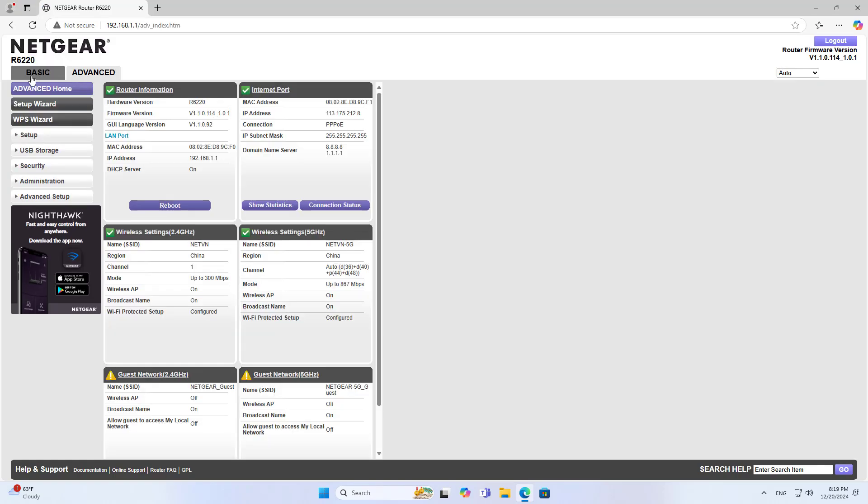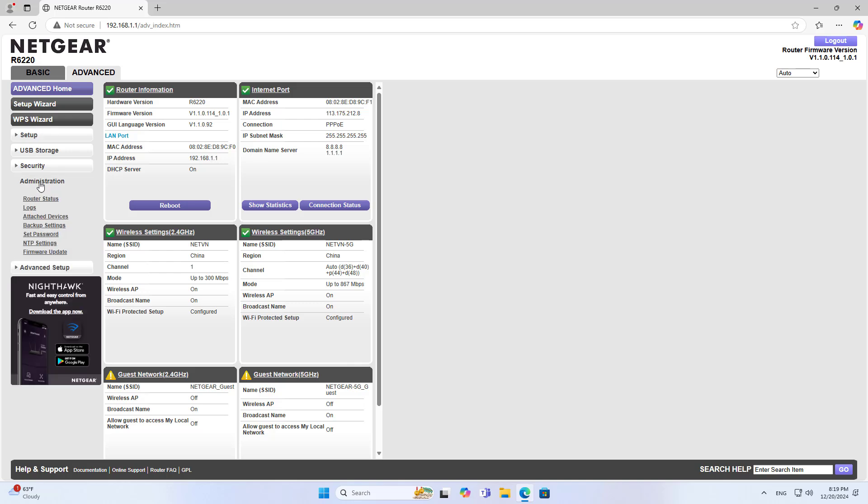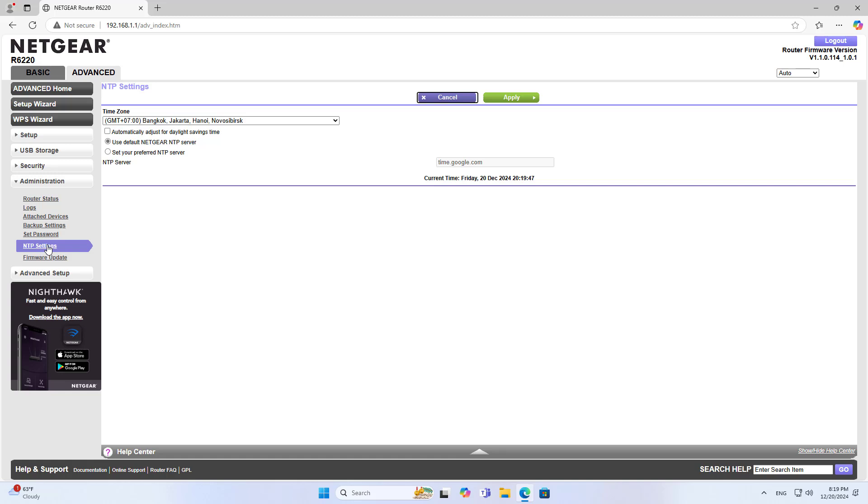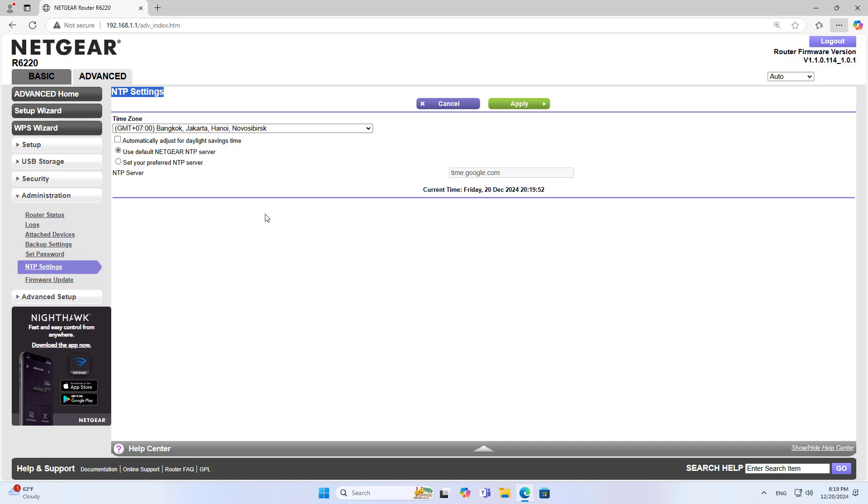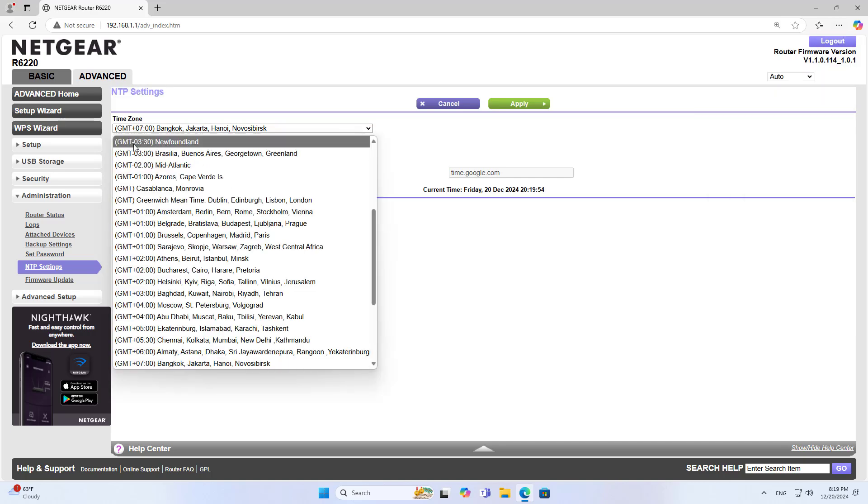On a computer connected to the router, open any browser and login to the configuration page. First, set the time zone where you live. Setting the time zone is important if you want to schedule blocking the internet.